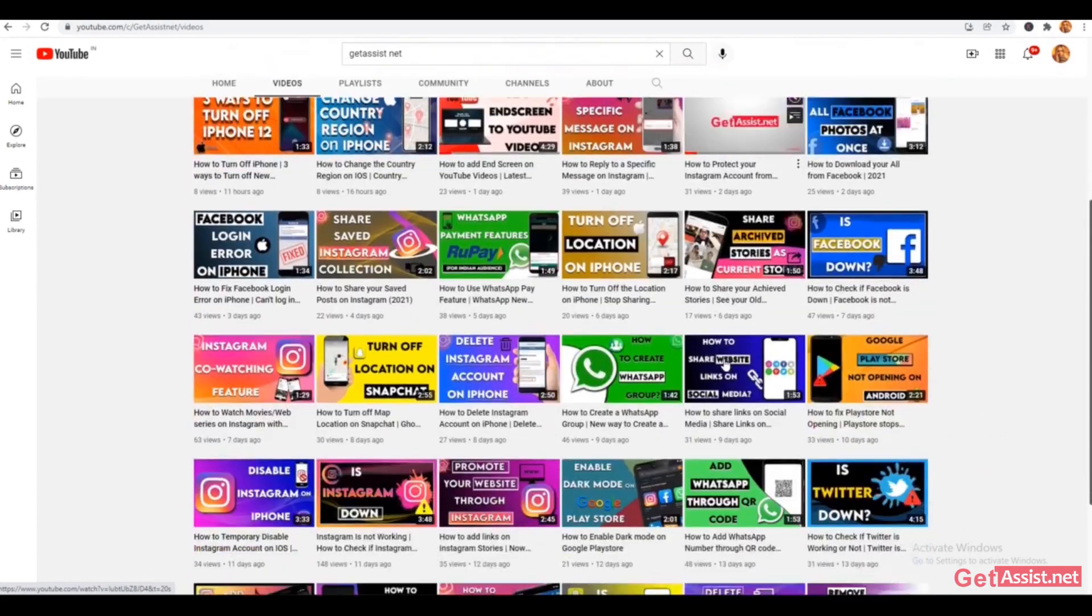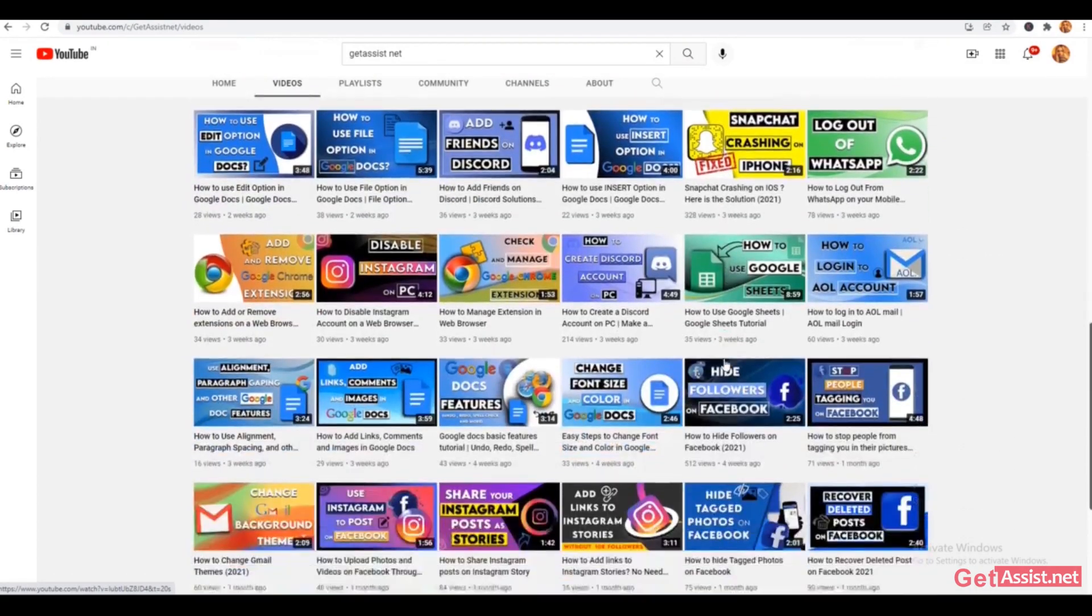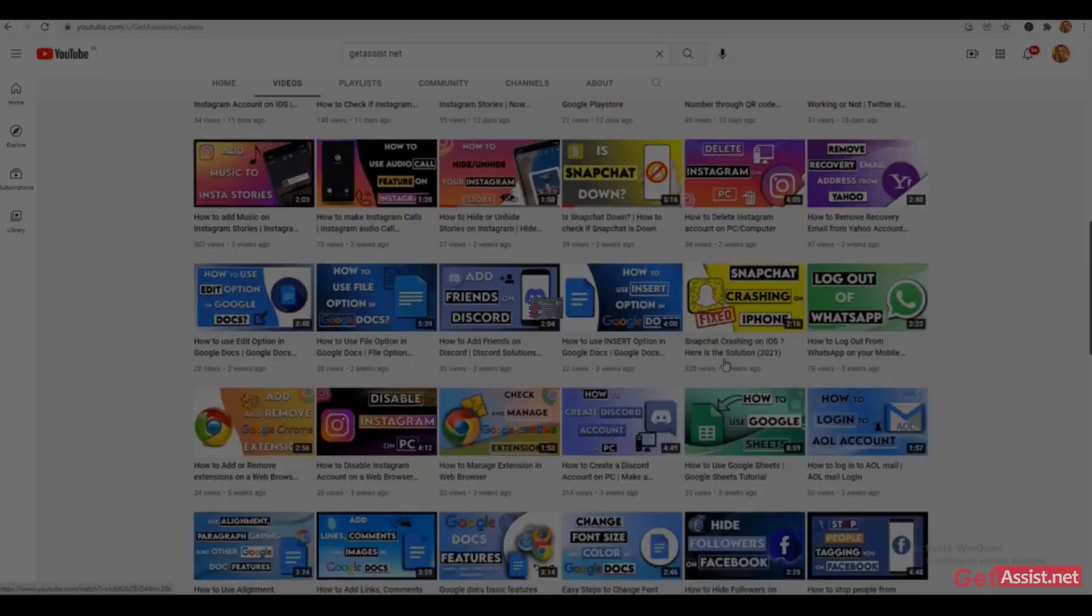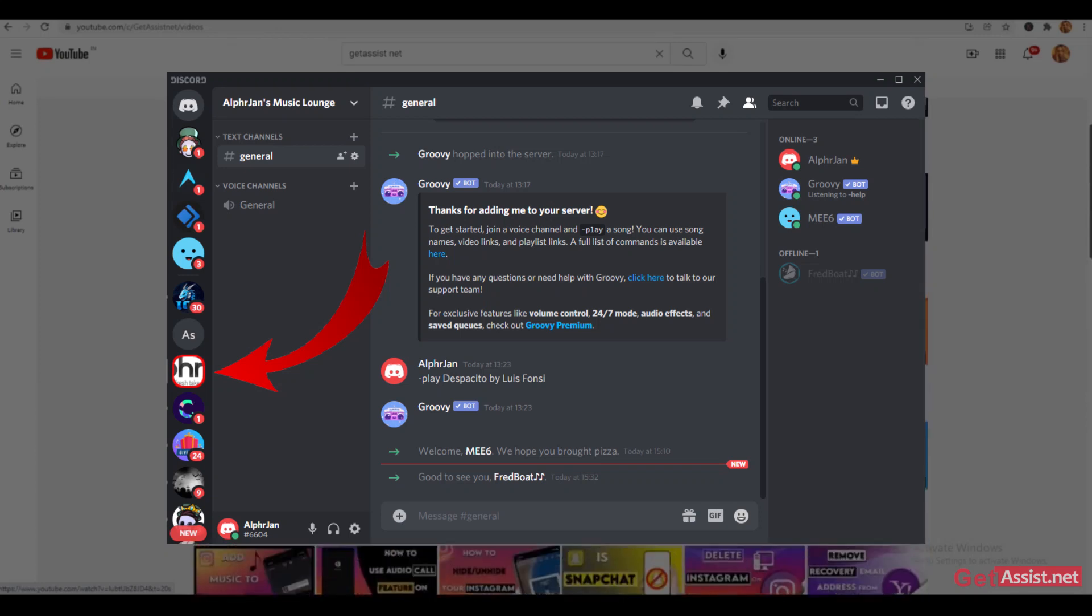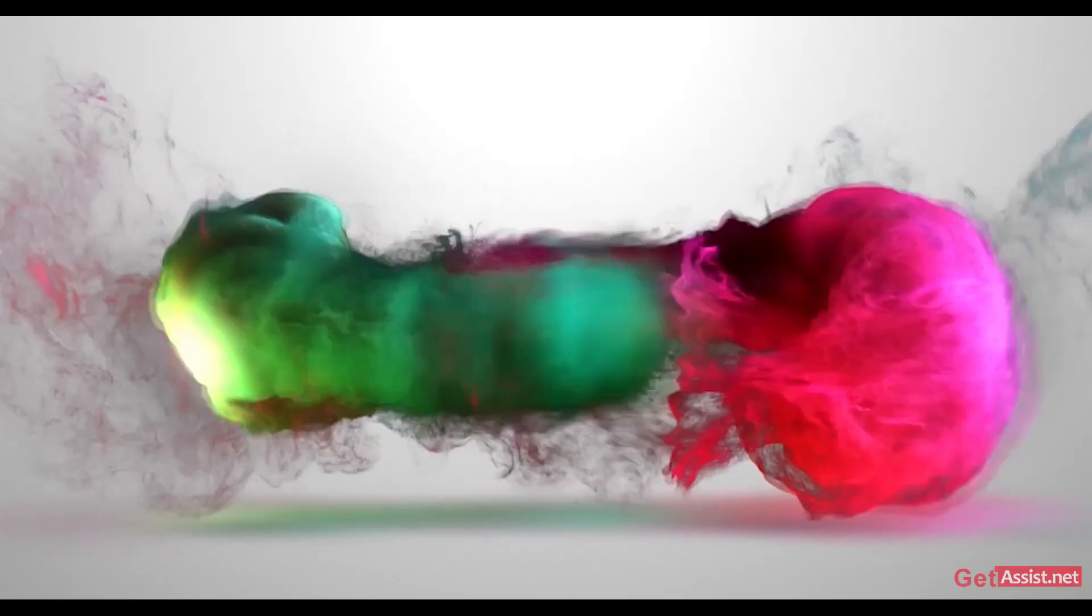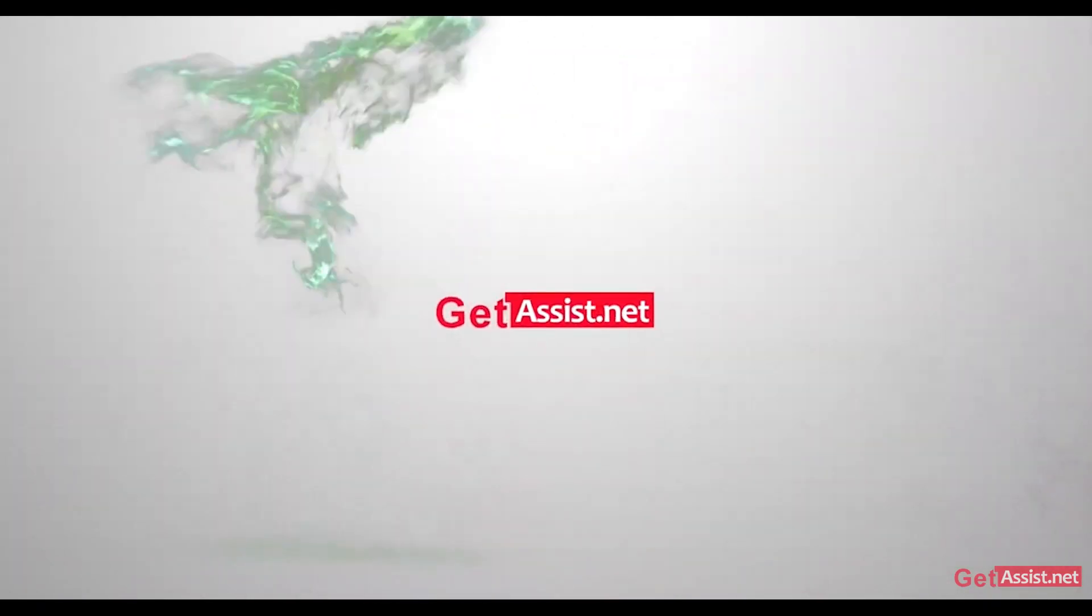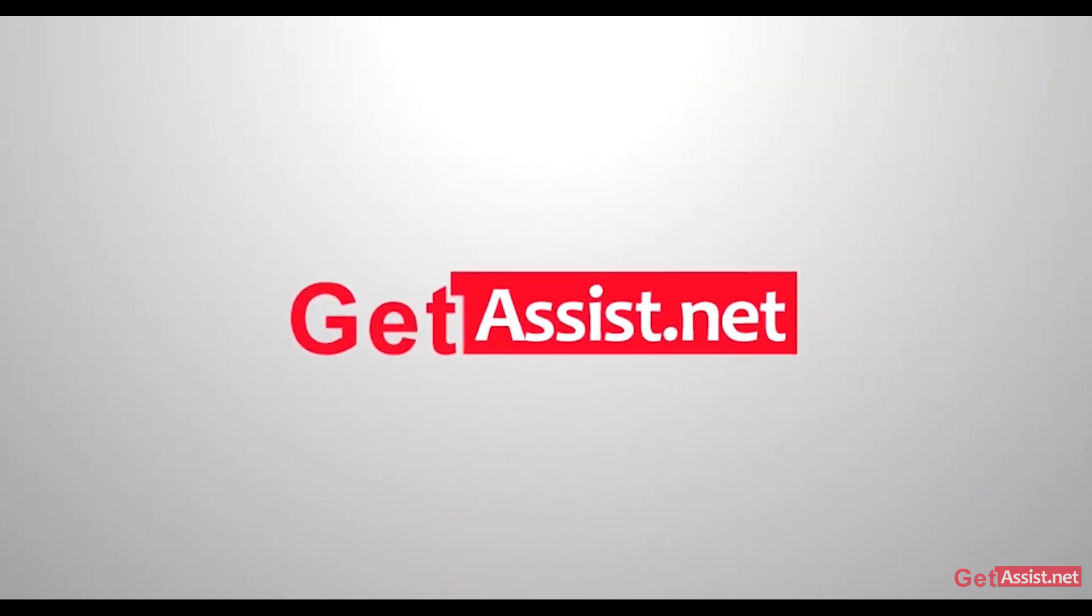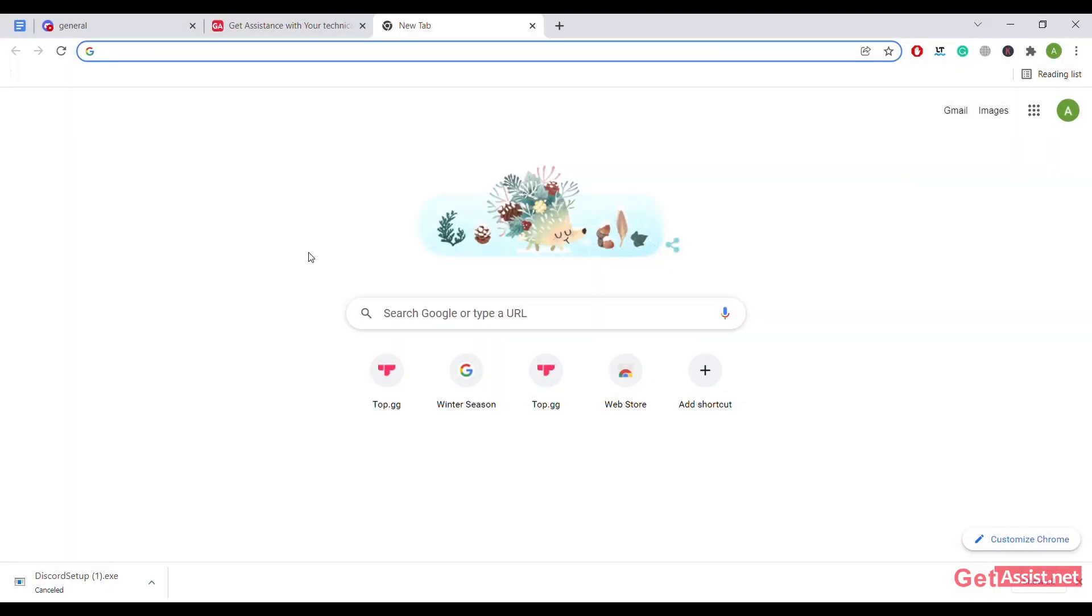Hello everyone and welcome back to our YouTube channel. Today's topic is how to add a bot, specifically for music in your Discord server. If you're interested in the video, be with us till the end.